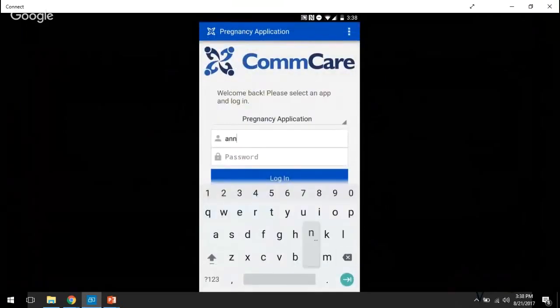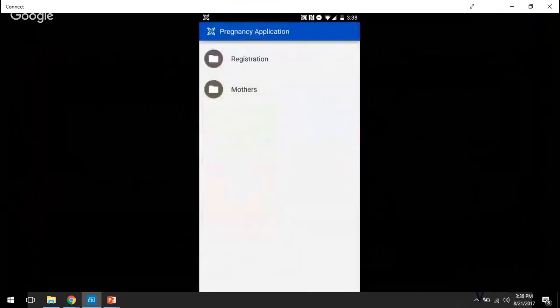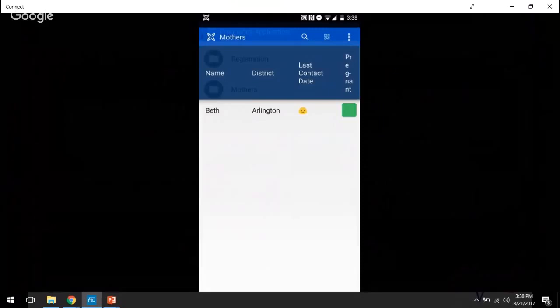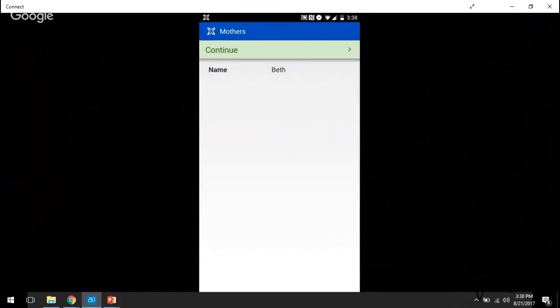Going back to Ann, you can also use this feature to load in specific data that's relevant only to this mobile worker and then use it to complete calculations within the form. So for example, Ann has one mother that she's going to perform a follow-up visit with right now, Beth from Arlington.